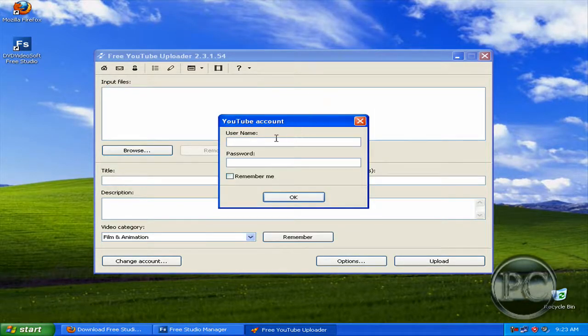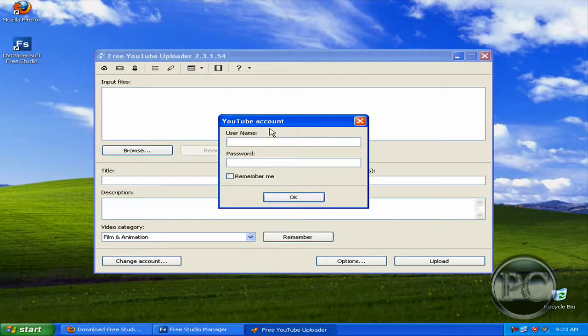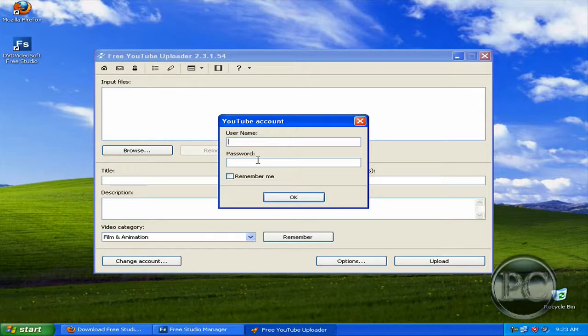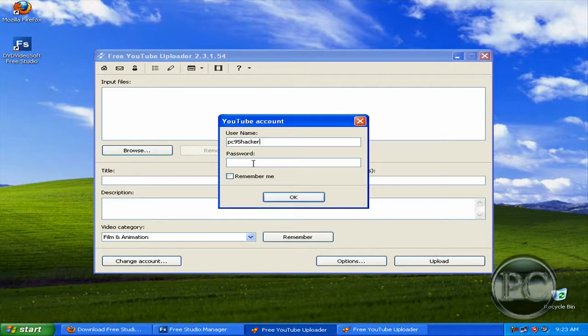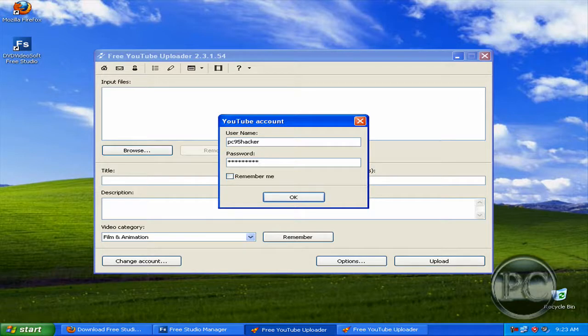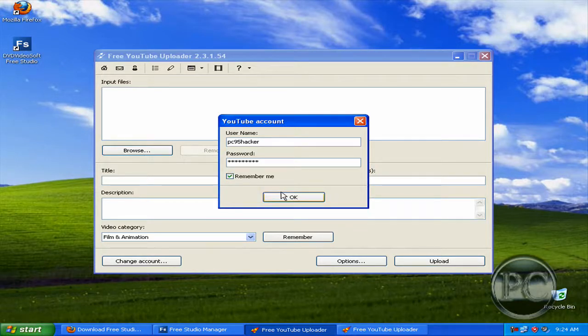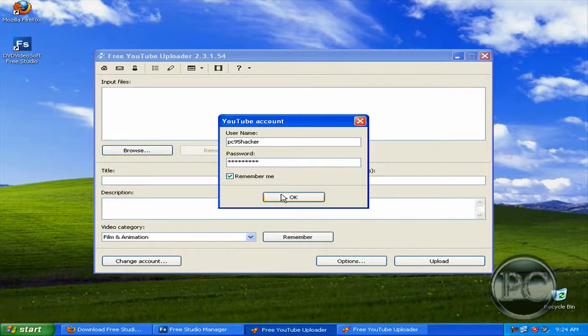So it's opened now and it asks you for the YouTube account, username and password. I'm going to type my username pc95hacker and my password and I'm going to click remember me because I will always upload the videos with this username, so click OK.